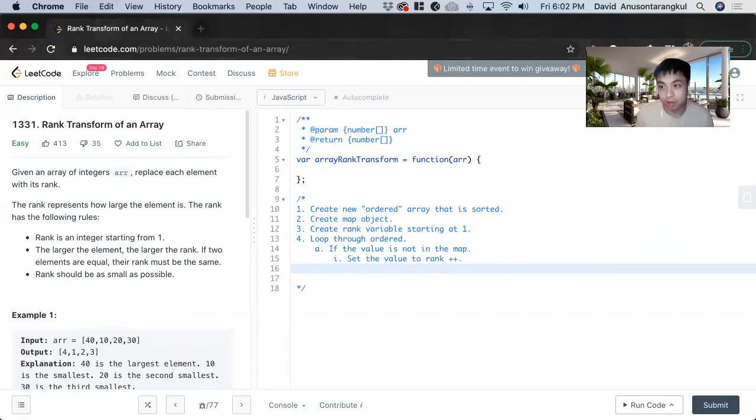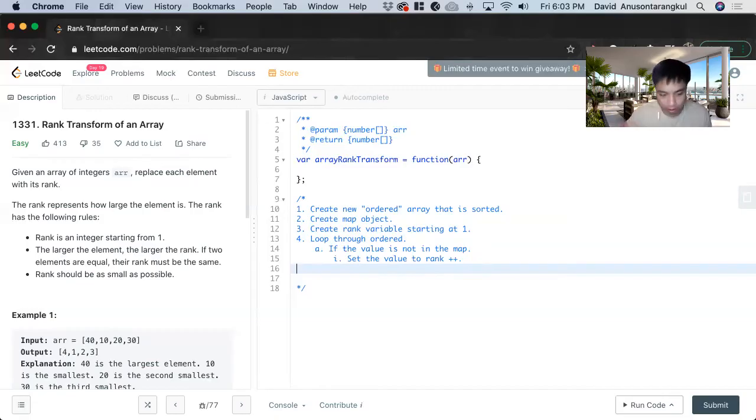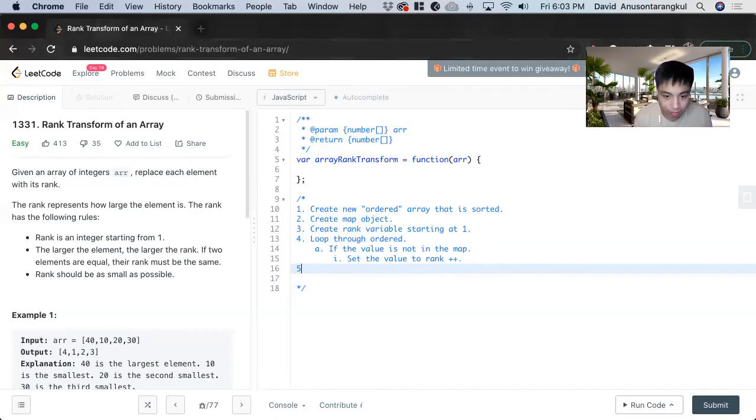Usually in other kind of similar problems you want to keep track of the count, and in this we don't. And now we have this map object filled out.